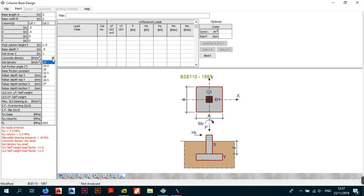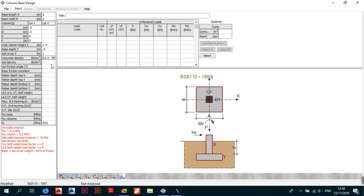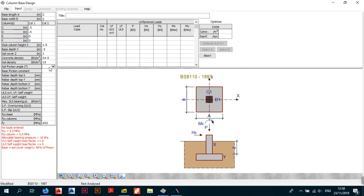For concrete density, the BS code uses 24 or 25 kN/m³ — I'll use 24.5. For soil density, the program offers a dropdown of various tested soil density values; in my country and per BS, it's typically 18, so I'll stick with that.